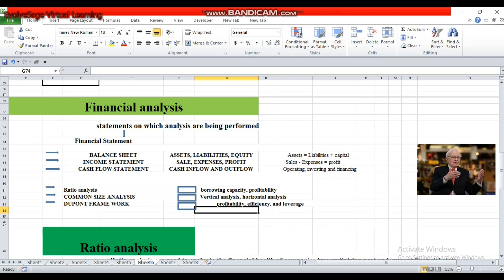So have you got the importance of financial analysis? Financial analysis, as I said in the previous session, introduces us to different methods of analysis where we use the financial information or financial statements of a company. On the basis of those statements, we get to know about the strengths and weaknesses of that company. We analyze how that company has performed in the past and how it will perform in the future.